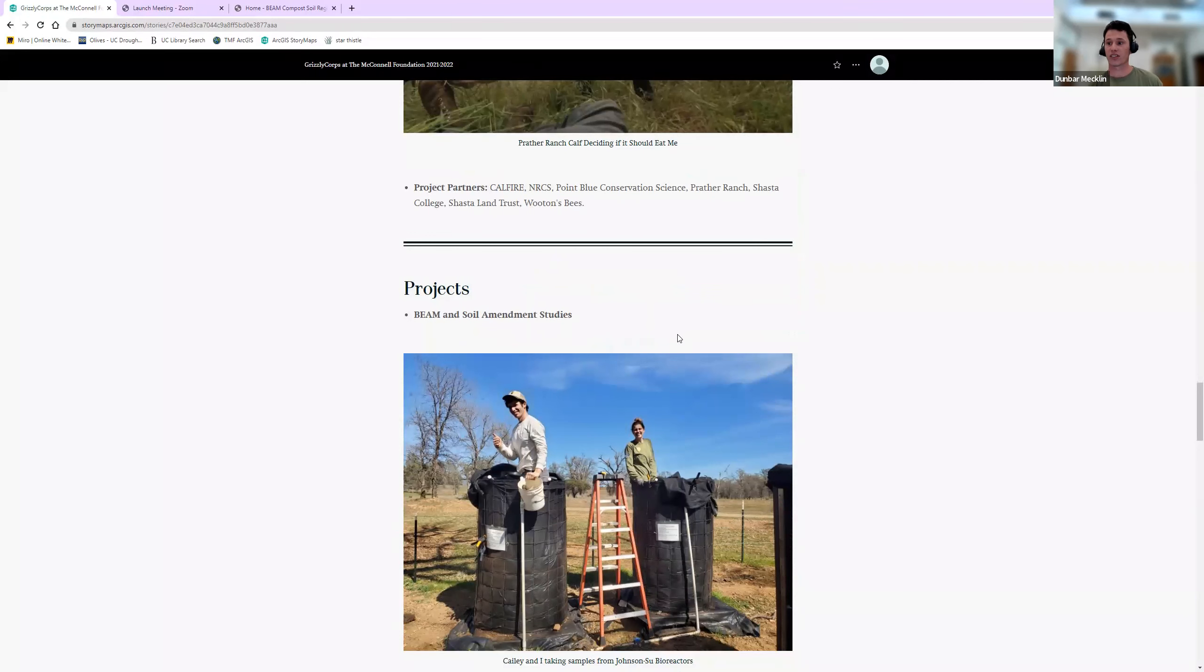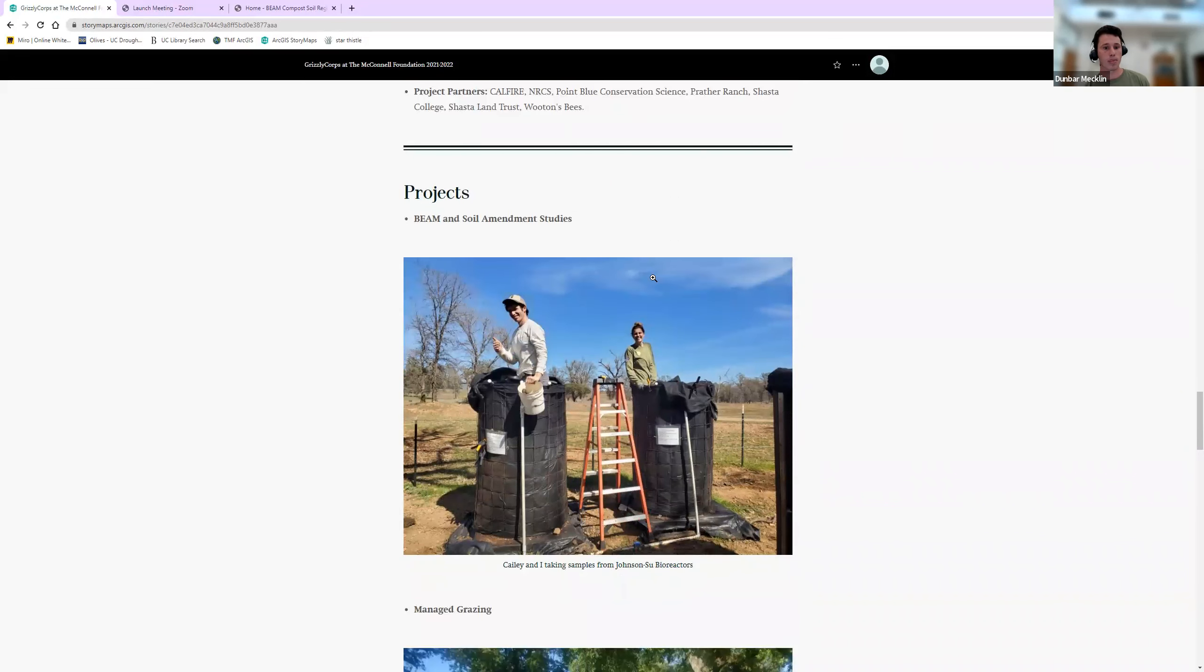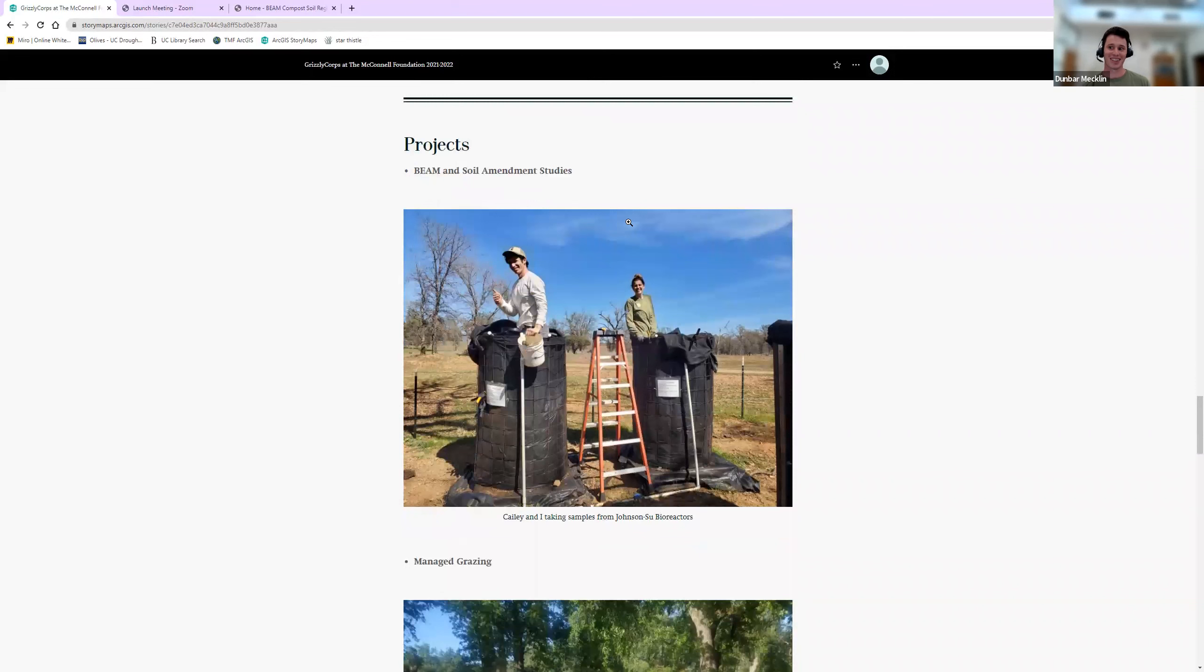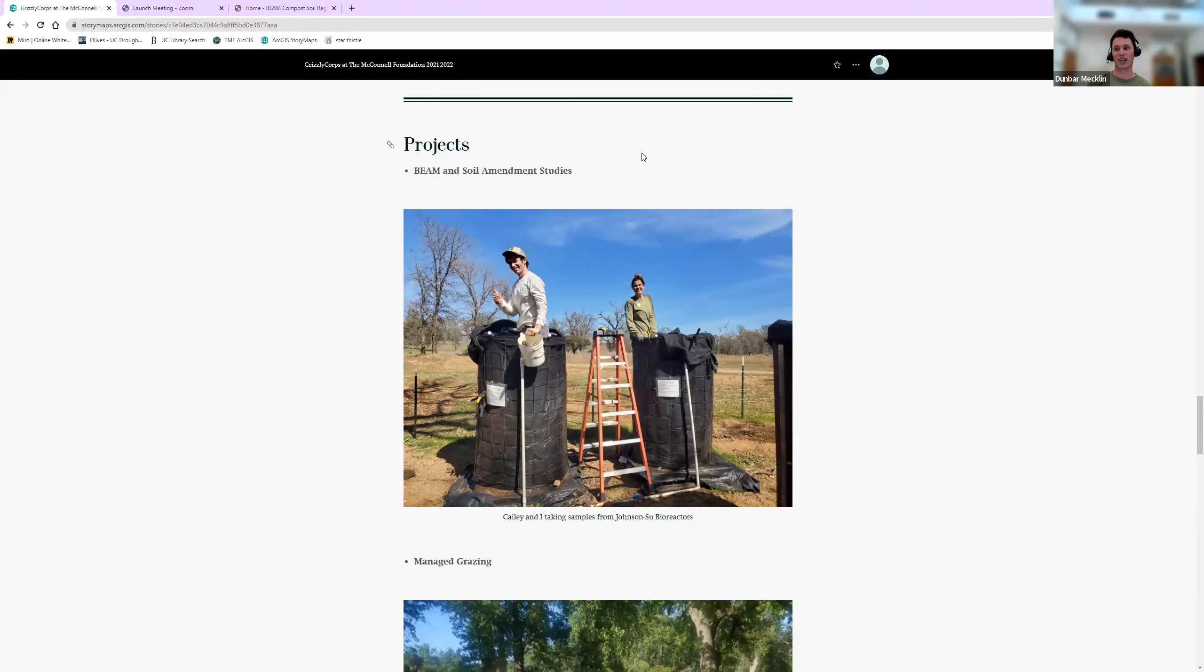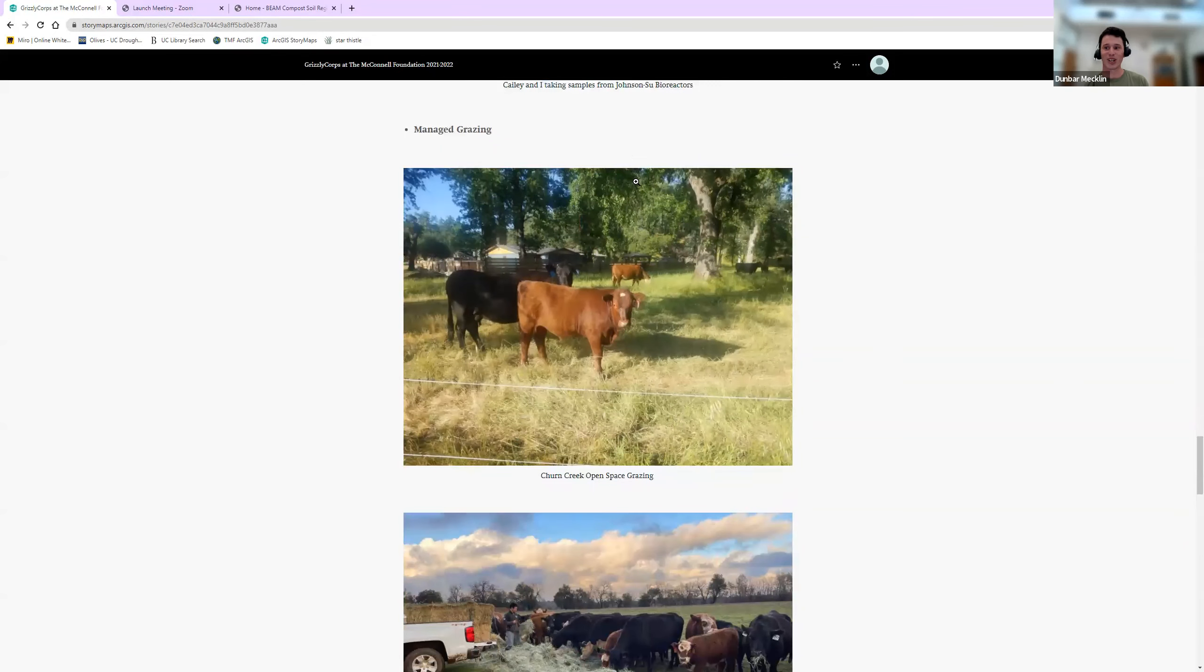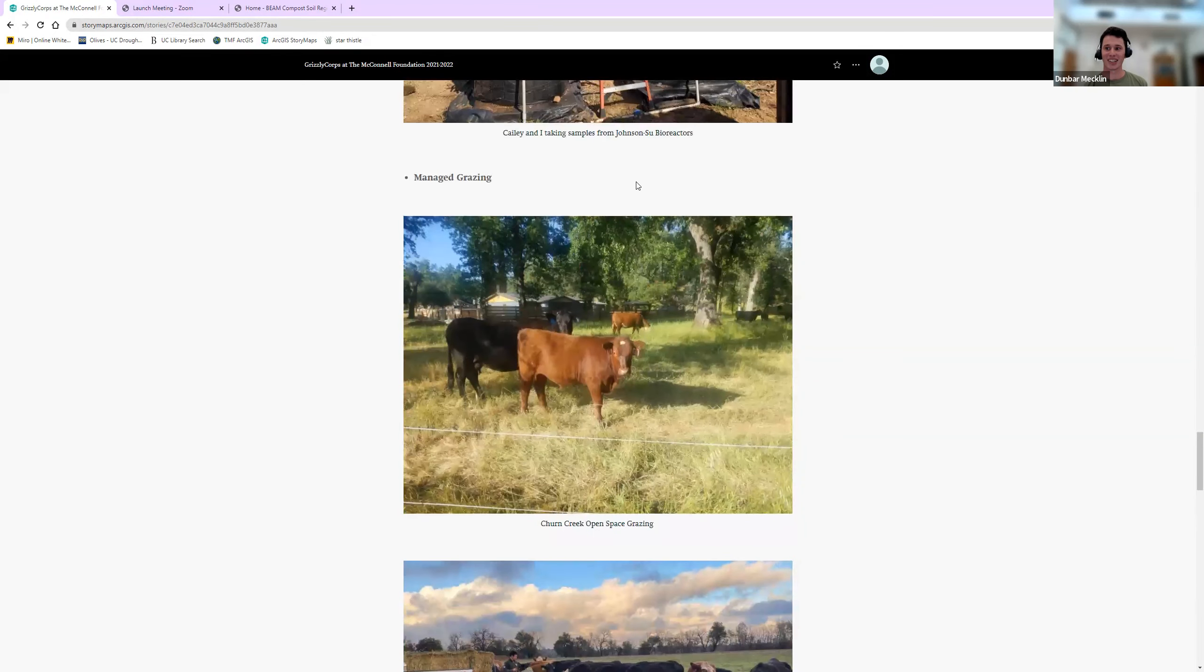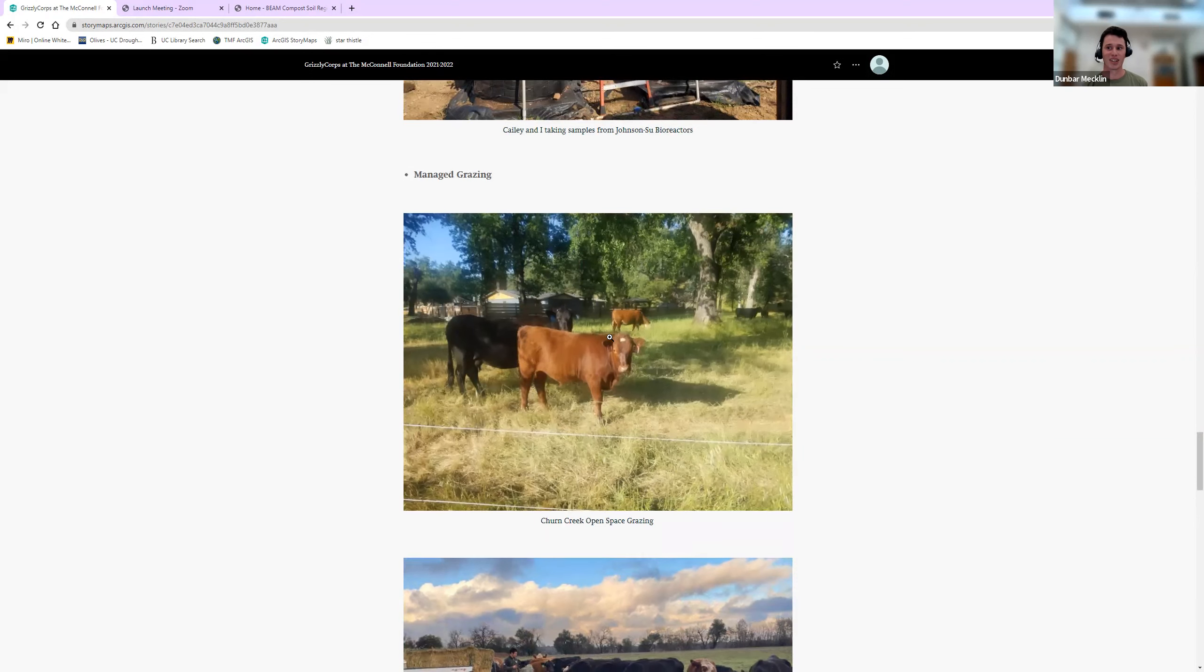I wanted to go into some of the projects that I and Kaylee, the other Grizzly Corps fellow there, got to work on to expand the capacity of the org. We did biologically enhanced agricultural management, which is basically a fungal inoculant developed by Dr. David Johnson out of the University of New Mexico. We're trying to develop these beneficial mycorrhizae, this soil fungi, and apply it to rangeland to see some soil health benefits. We also do a ton of managed grazing, determining the best way to graze the land to allow for nutrient cycling but also maintain the health of that rangeland. We also did some open space grazing, which was really fun but also a little bit stressful because it's not a closed private space, so I was really scared some cows would escape.